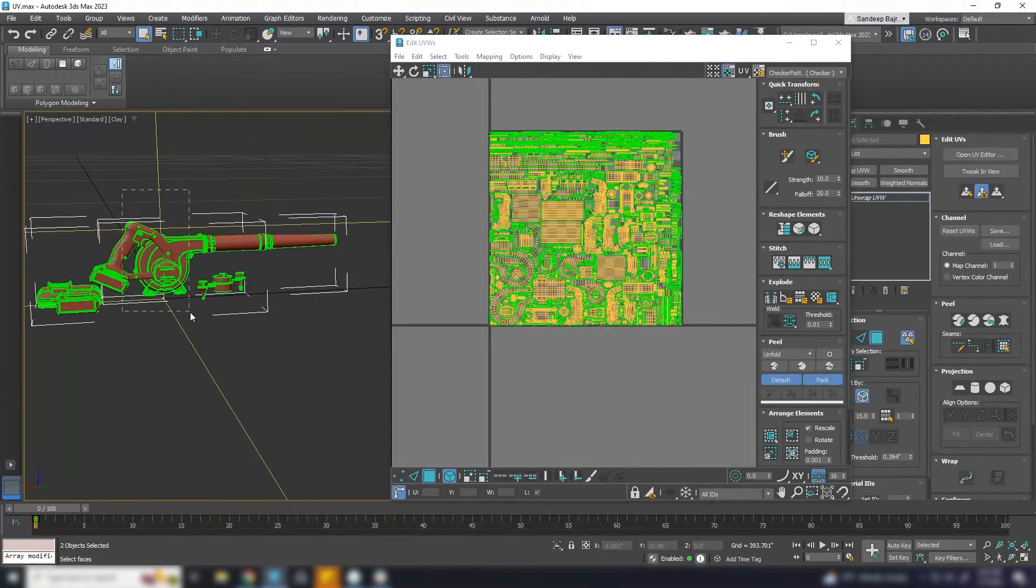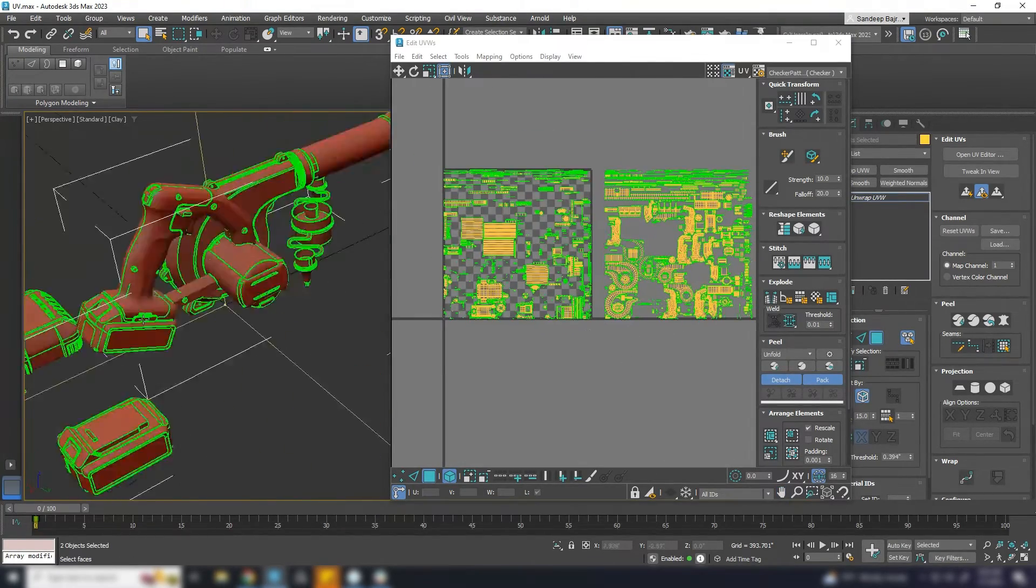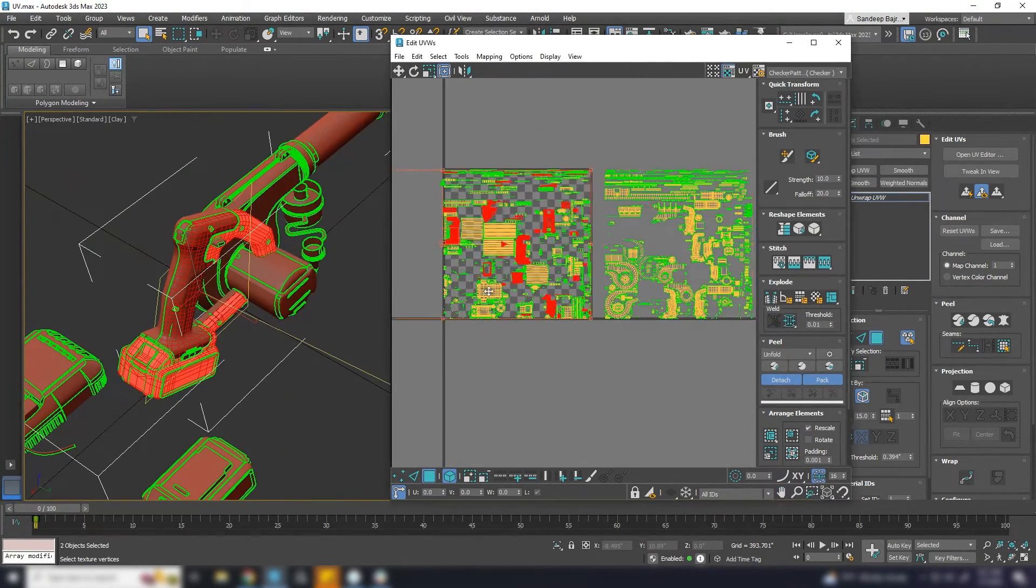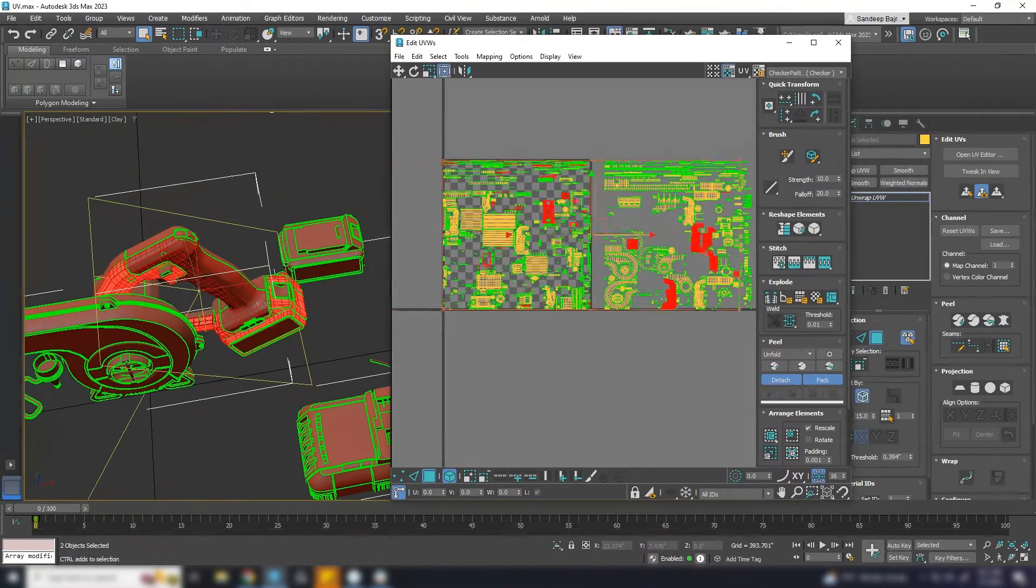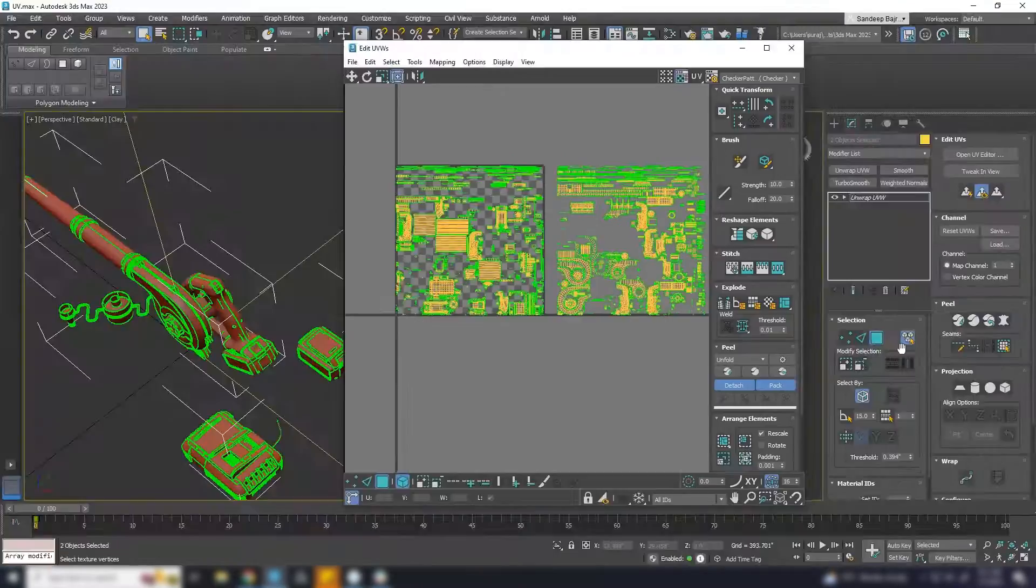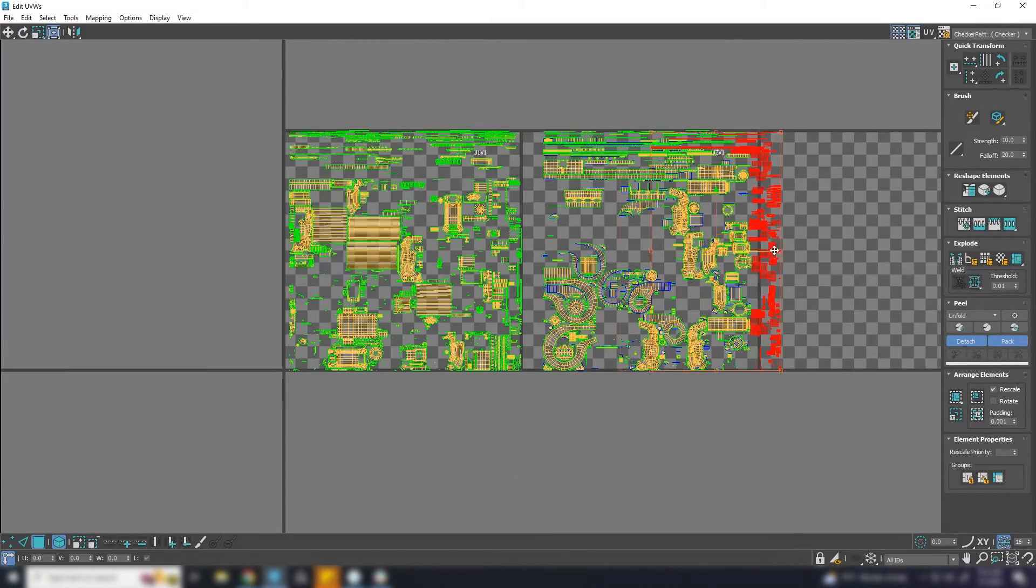Let's select almost half of the UVs and move it to other side. Make sure that all the UVs are in its own UV island.